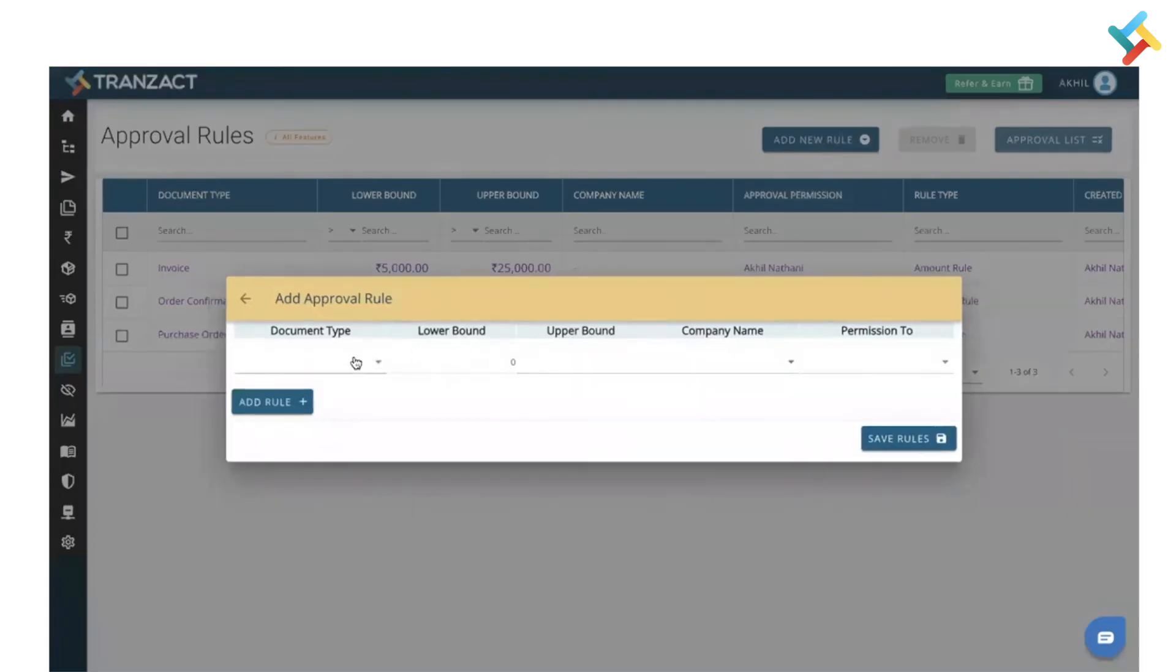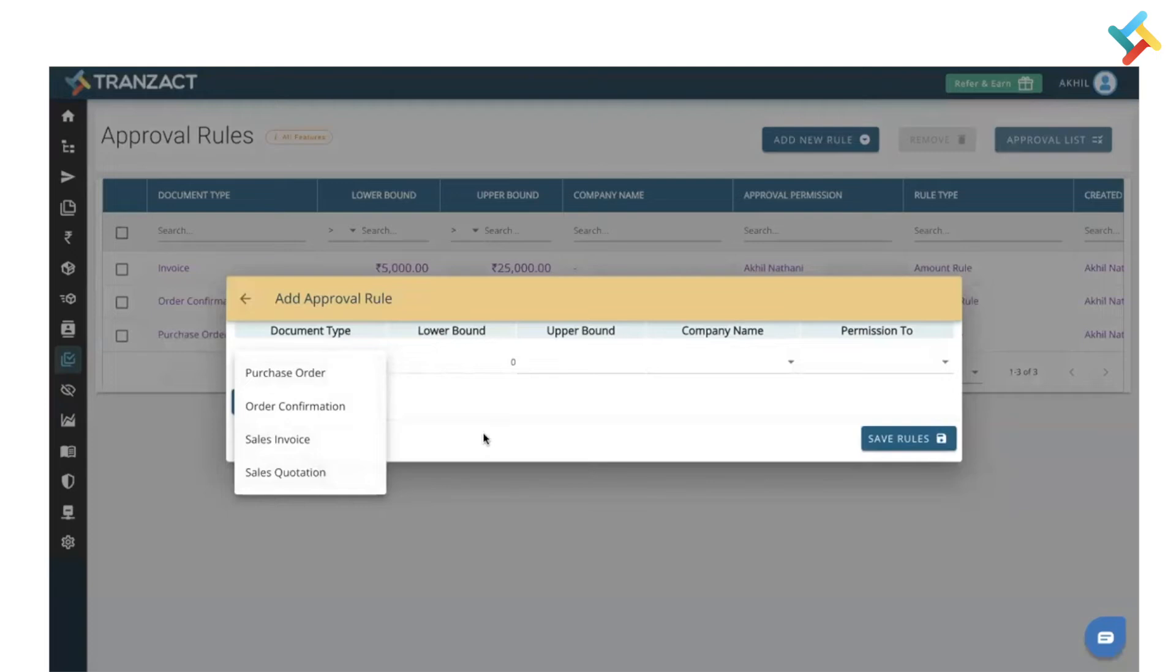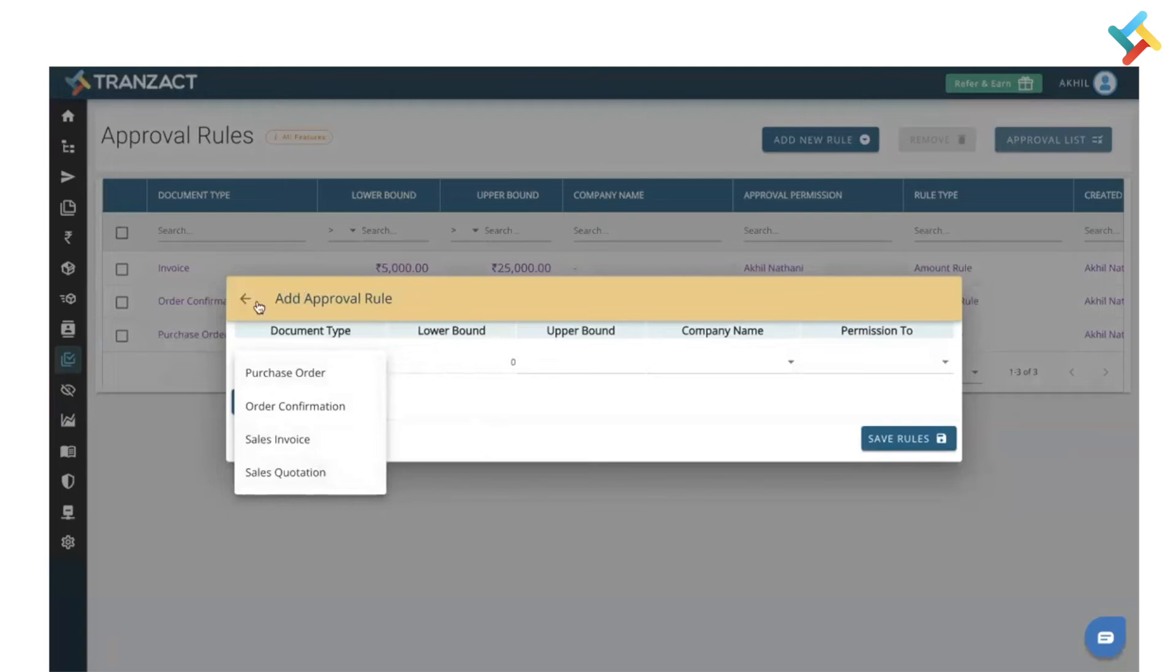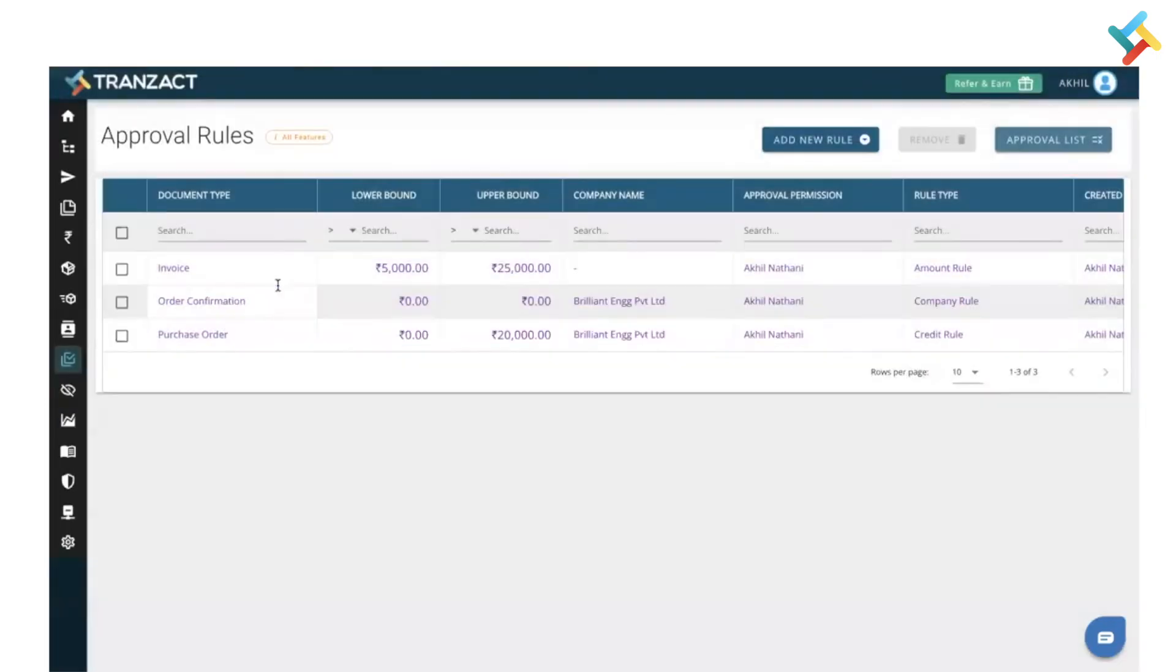In the credit limit we have provided four documents: purchase order, order confirmation, sales invoice, and sales quotation. So you can define it accordingly and use it. Now, once you define the approval rule, then whoever is creating the PO or sales invoice or order confirmation, if that particular document falls under the approval rule, it will come to your approval.